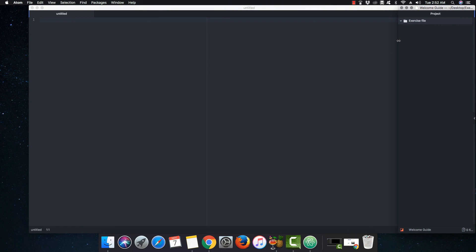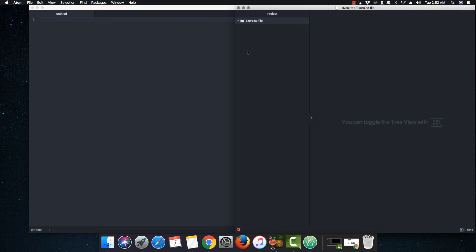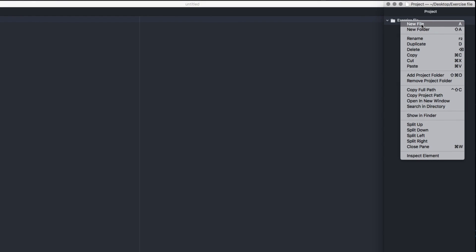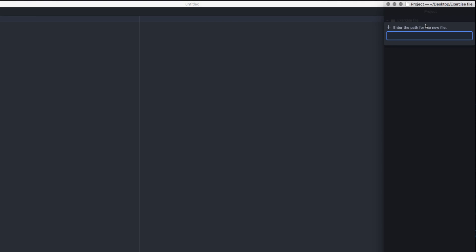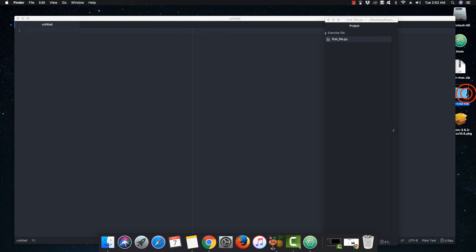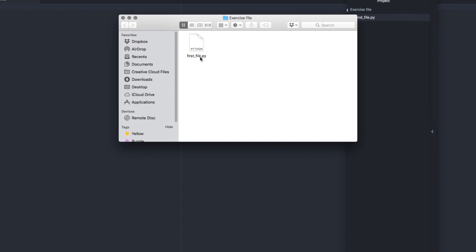We can resize the panel and all the files will appear here. Now we have a panel showing the exercise files folder. I can create my first Python file by right-clicking and selecting 'New File', and saving it as 'first_file.py'. As you can see, first_file.py is right here. The extension is .py and the file type is recognized as Python.